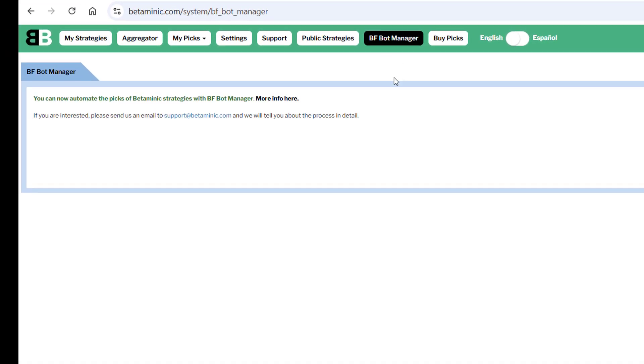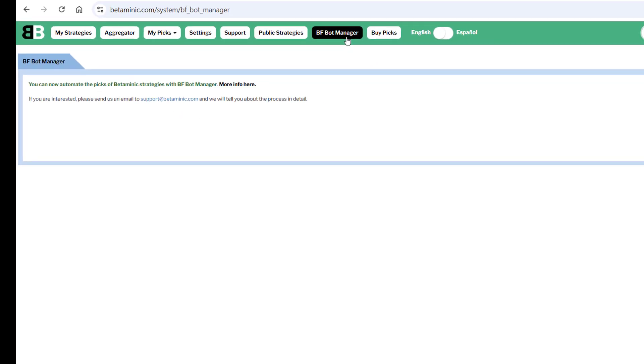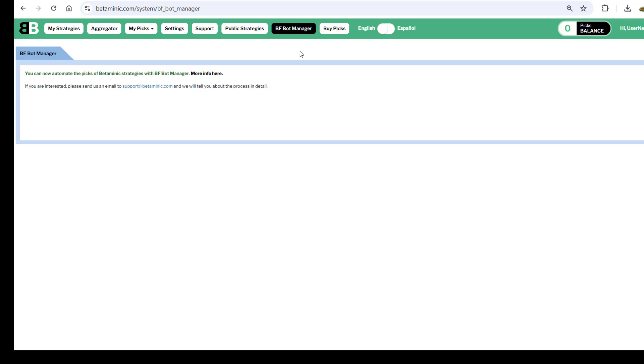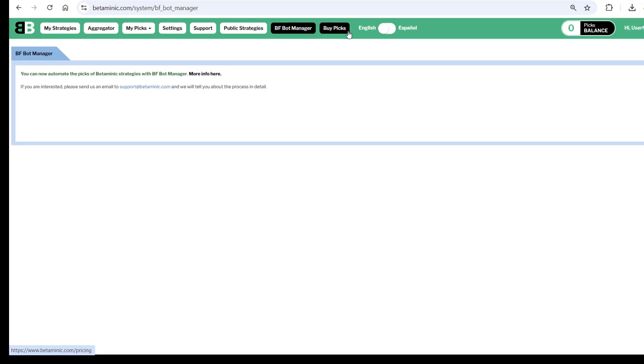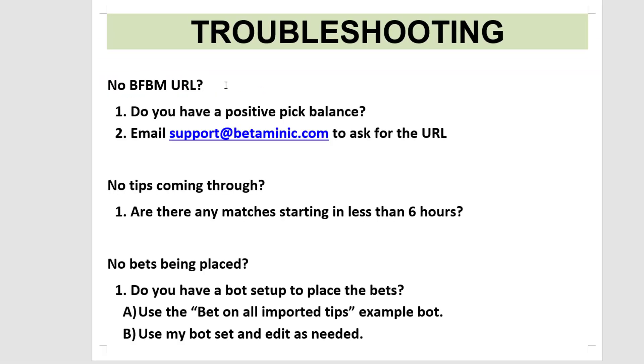If you don't see a URL in the BFBotManager section, then email support@betaminic.com and ask them to activate your BFBotManager URL. You will need a positive picks balance for this, so if you have zero picks, you need to buy some picks first.